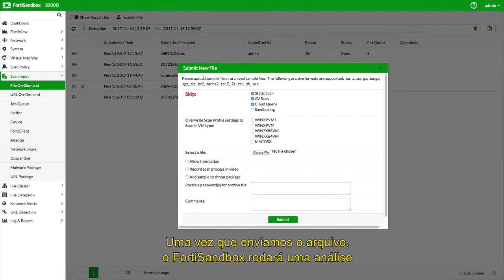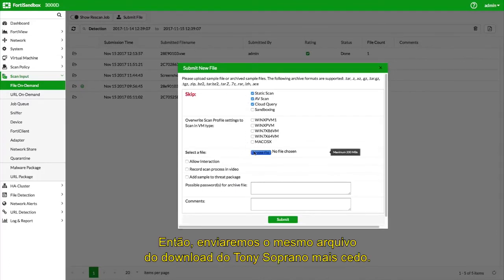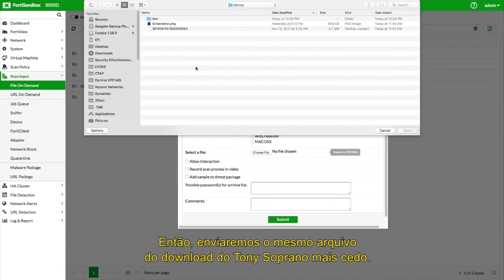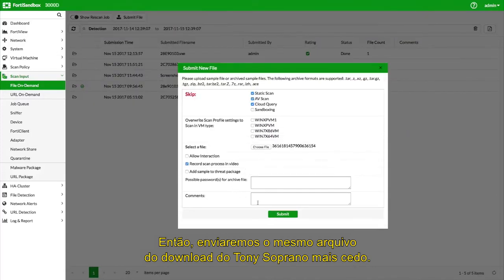Once we submit the file, the FortiSandbox will run an analysis and rate the file accordingly. We will go ahead and submit the same file that Tony Soprano downloaded earlier.